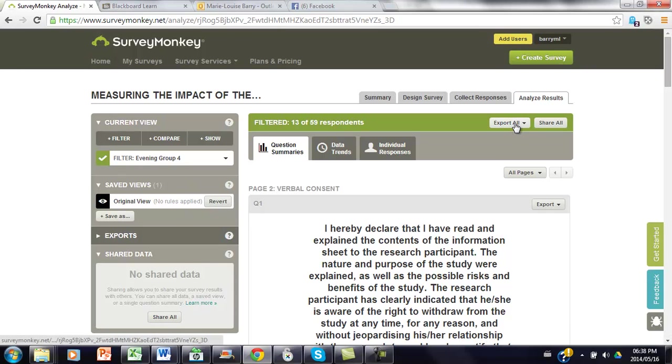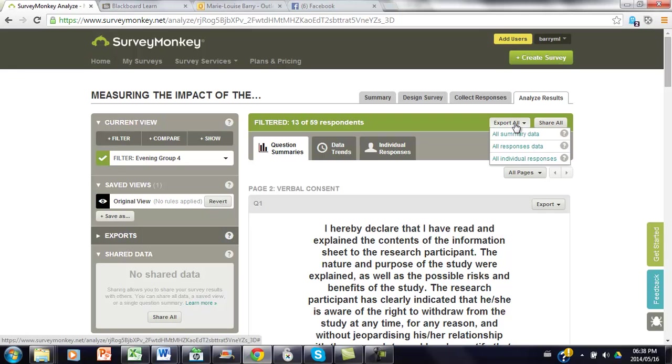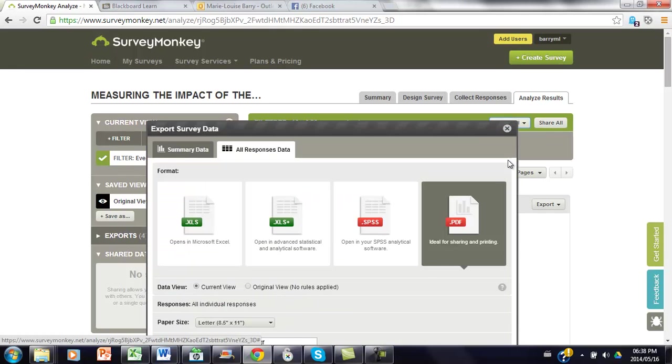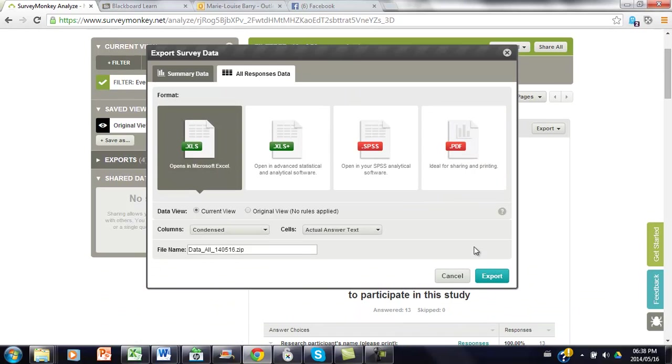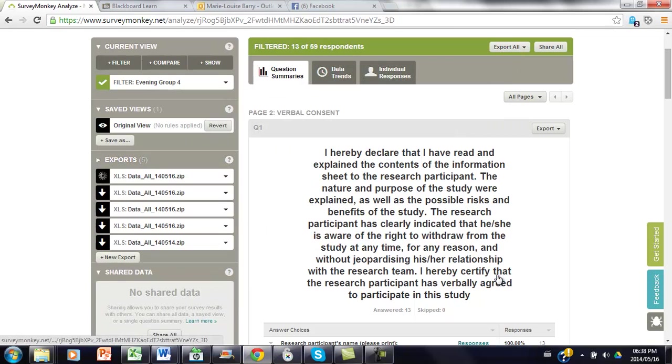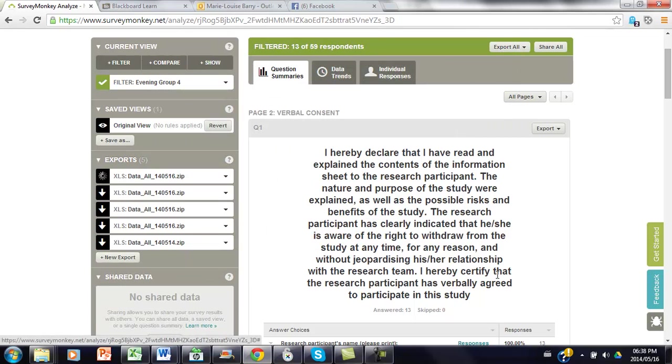So to then export your data you go to export all, all individual responses, and you ask it to open in a Microsoft Excel spreadsheet and you say export.